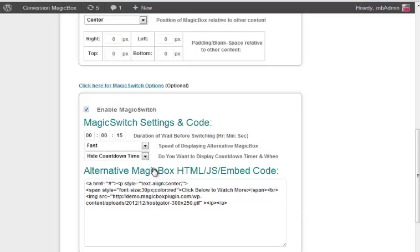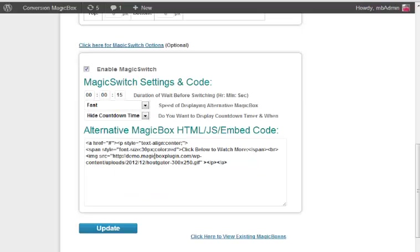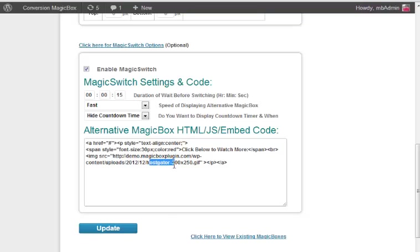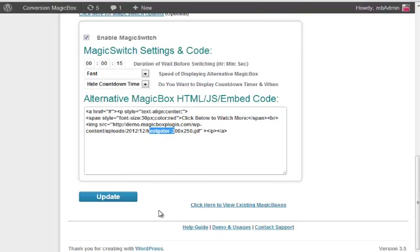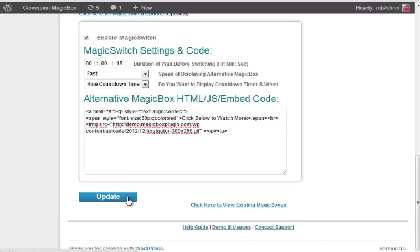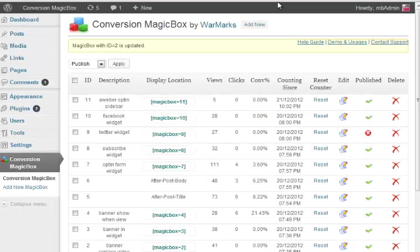That we have the main video code on the top, and then last section we have Enable Magic Switch. Set the delay and we keep the alternative code. Like we have set HostGator affiliate with some text. We update and visit the site. Next I again explain and show Magic Switch in action.